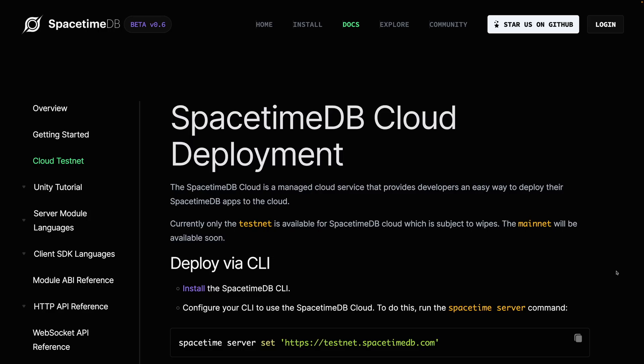There is an upcoming cloud-based offering called SpacetimeDB Cloud, which aims to offer autoscaling. This might be something to keep an eye on, especially if the pricing turns out to be competitive.